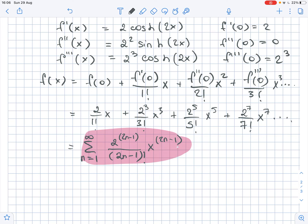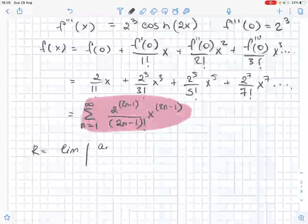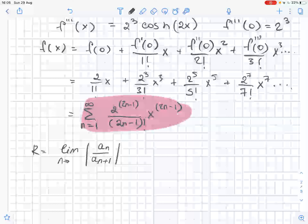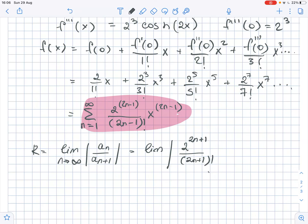Now we need to find the interval of convergence. We will first find the radius of convergence R, which equals the limit of the absolute value of a_n over a_{n+1} as n approaches infinity. Here a_n equals 2 to the power of (2n+1) over (2n+1) factorial, and a_{n+1} equals 2 to the power of (2n+3) over (2n+3) factorial.